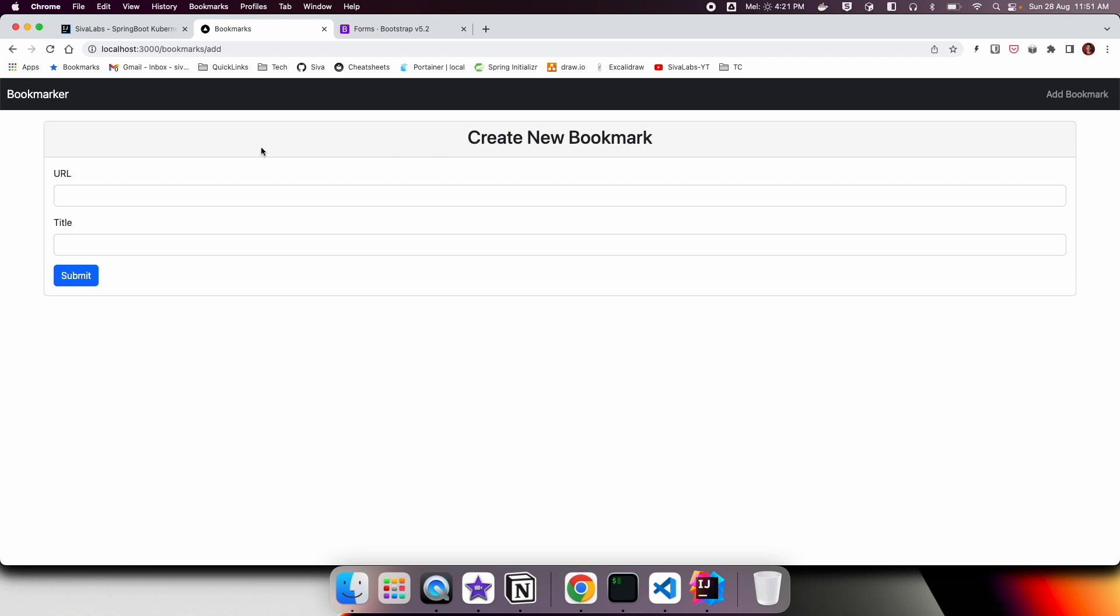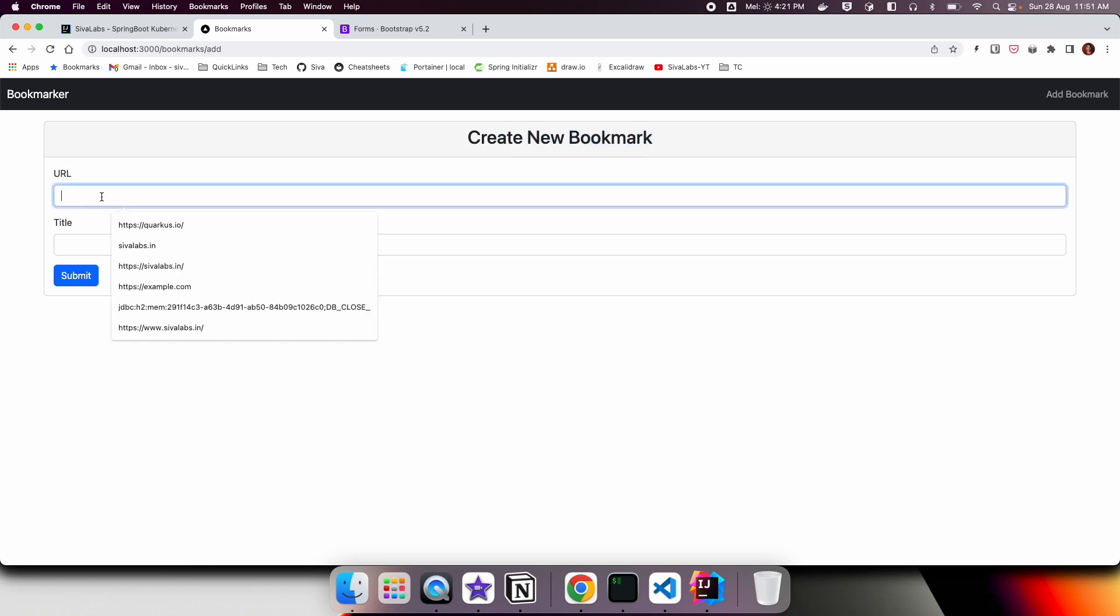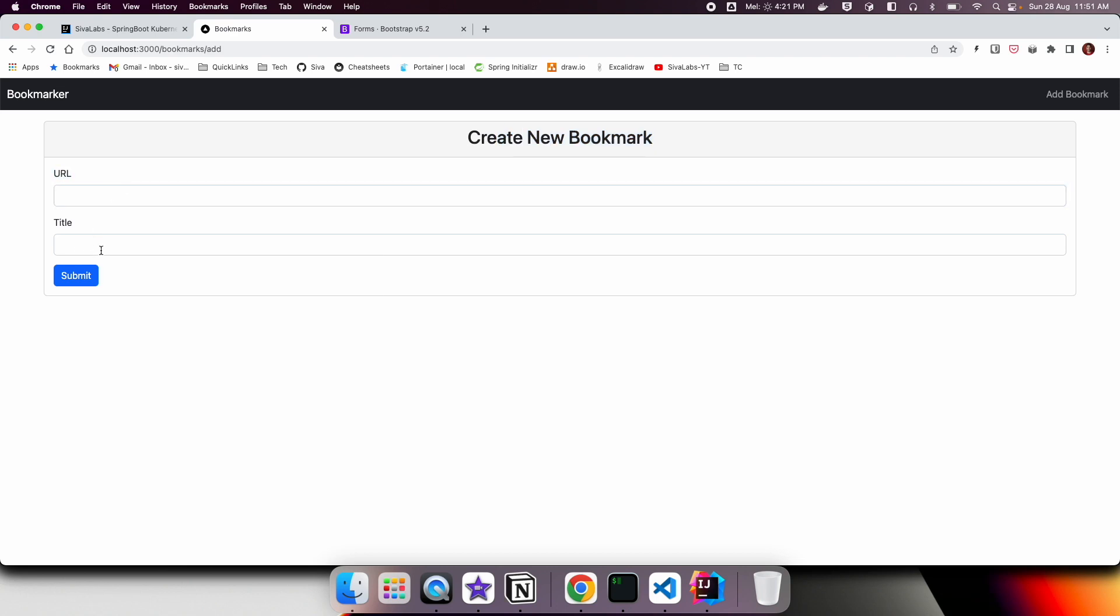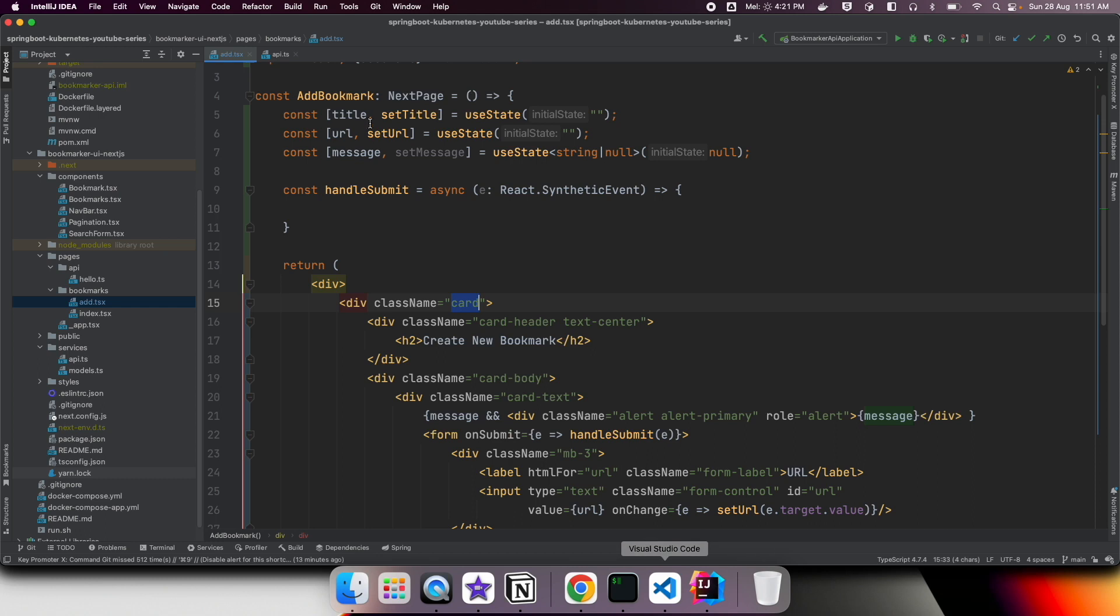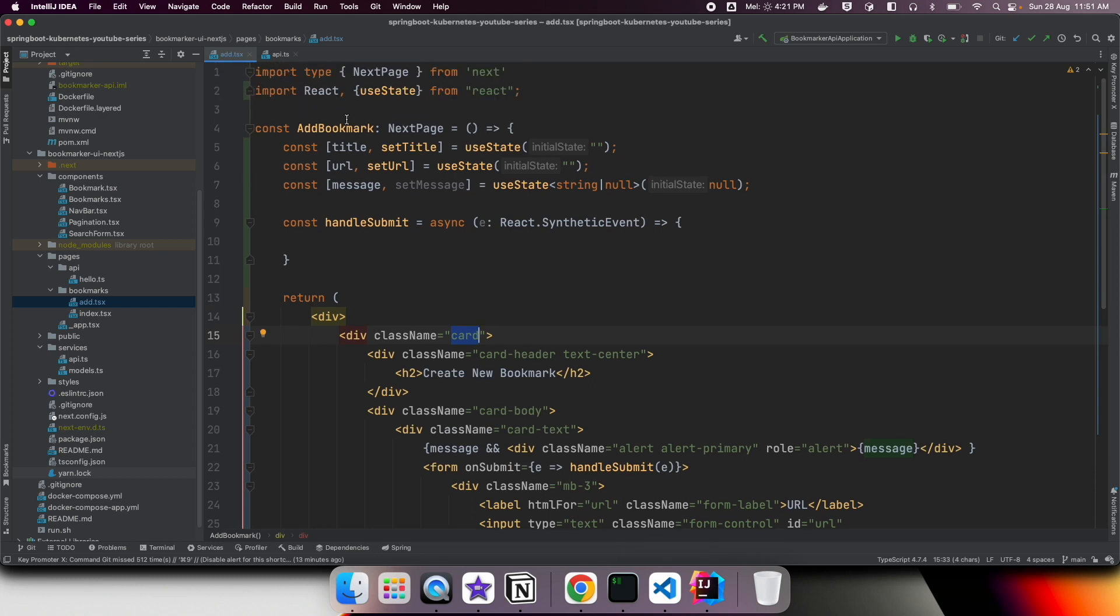We have a card with this title. And then within the card, we have this simple form which contains only URL and title. So let us go through the code what we have right now.